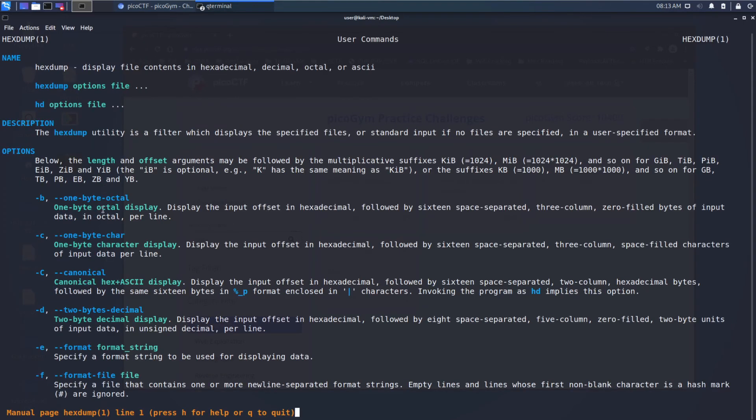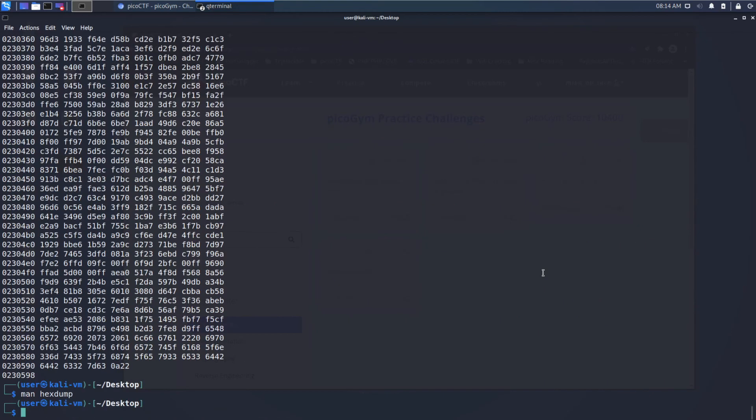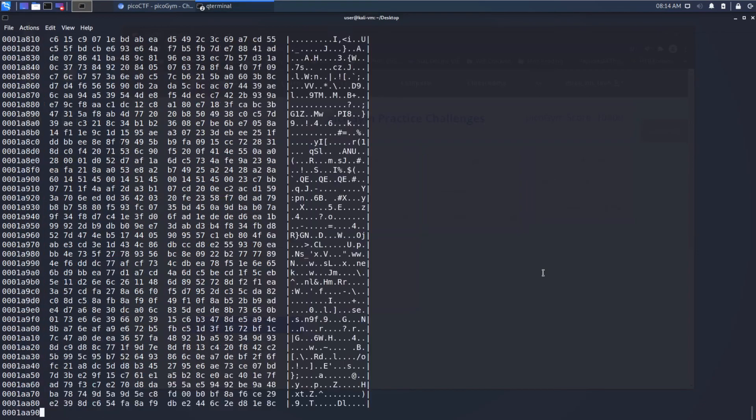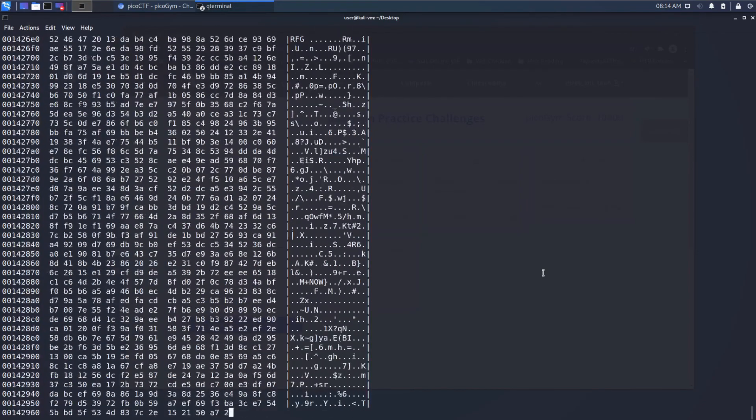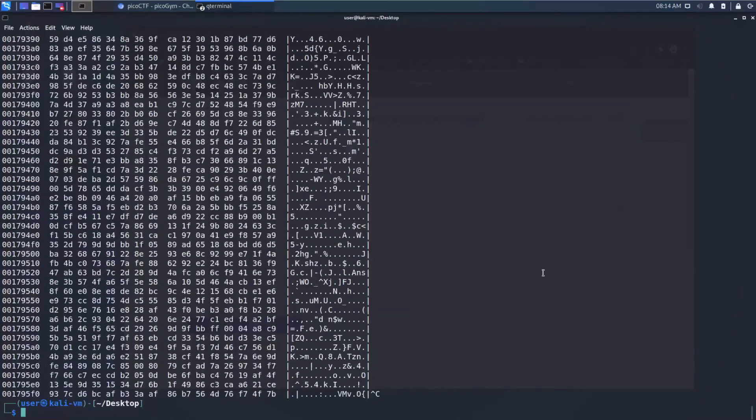So we'll look at the manual for hex dump. And as we read through, we can see that minus C displays the input offset in hexadecimal followed by a two-column approach. So that looks like what we want. So we will do hex dump minus capital C,